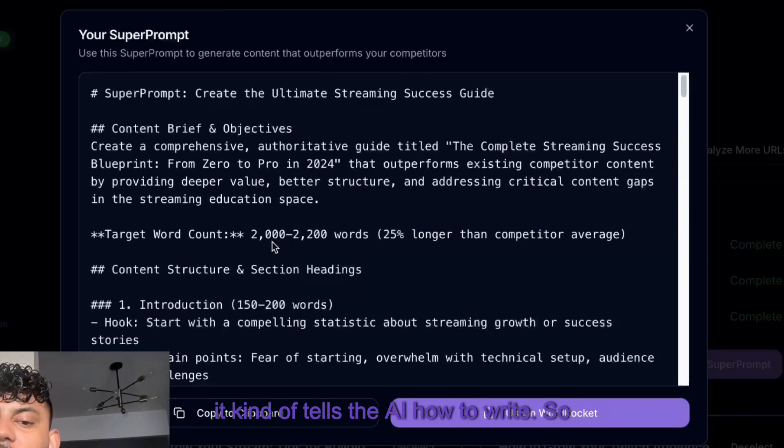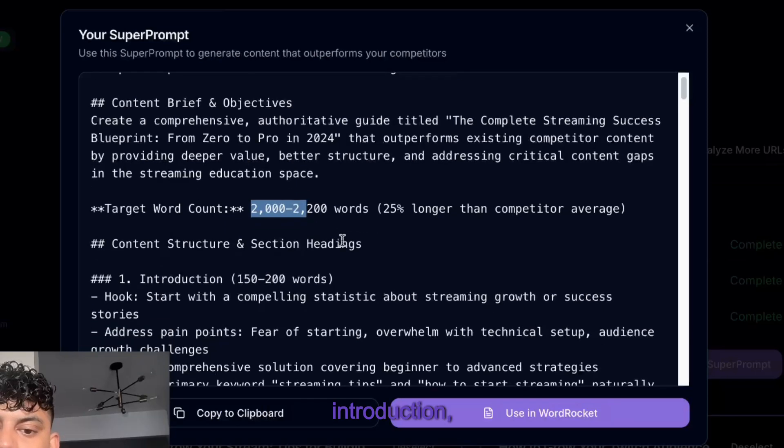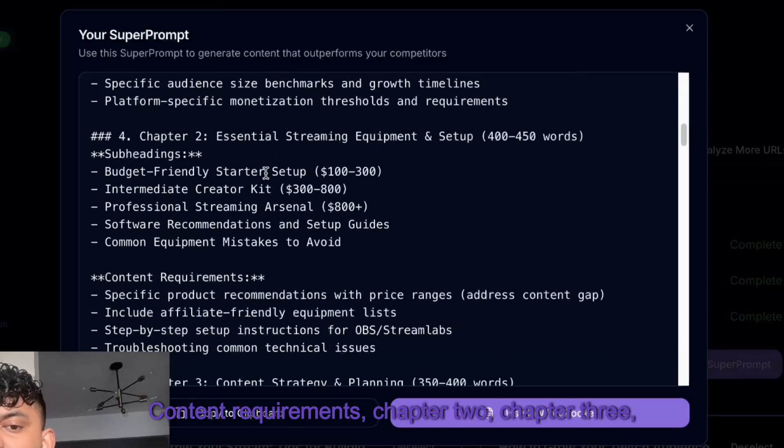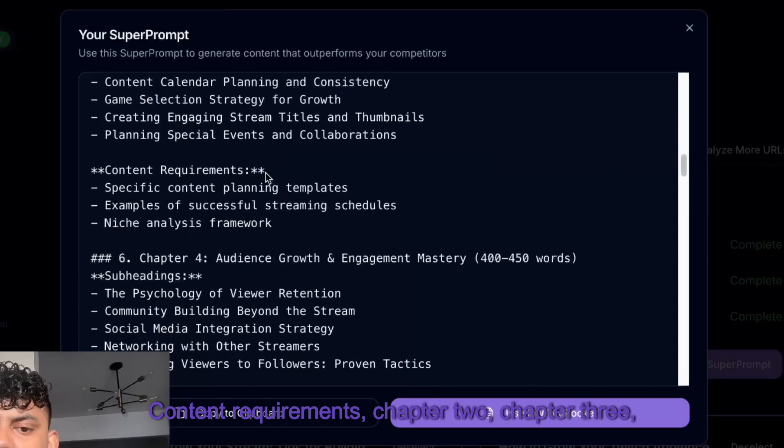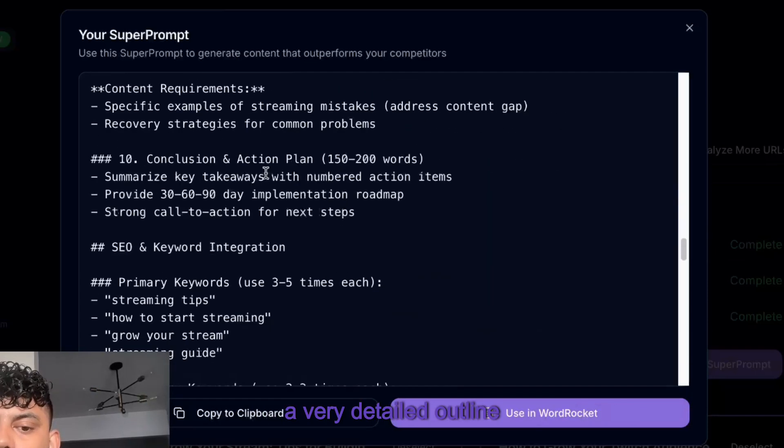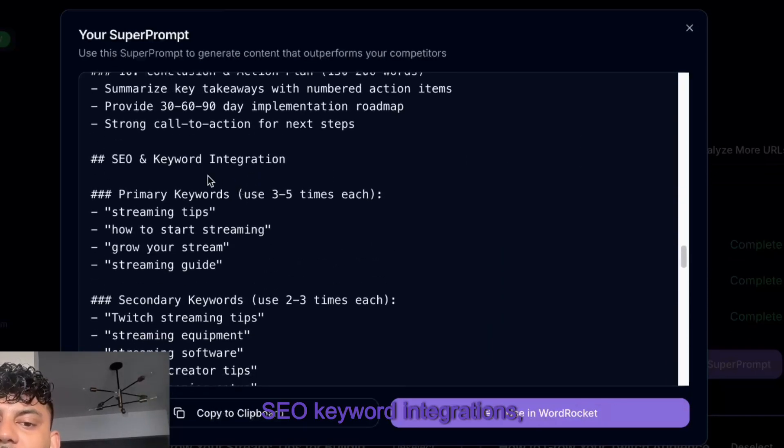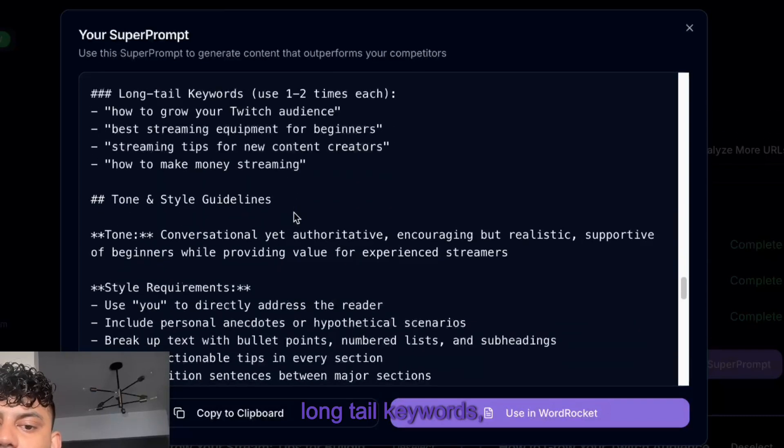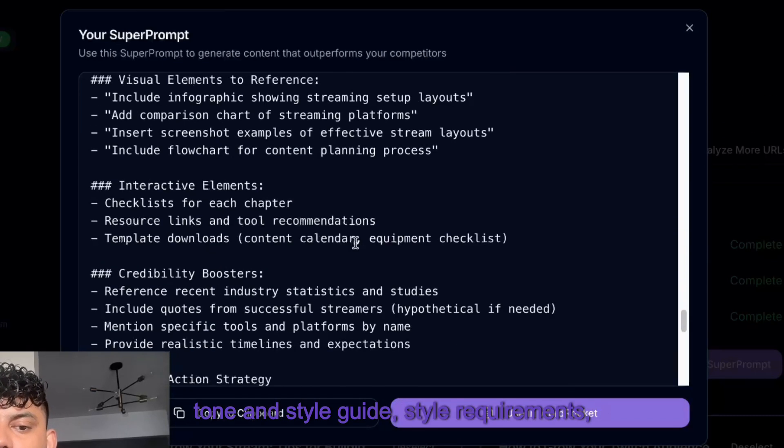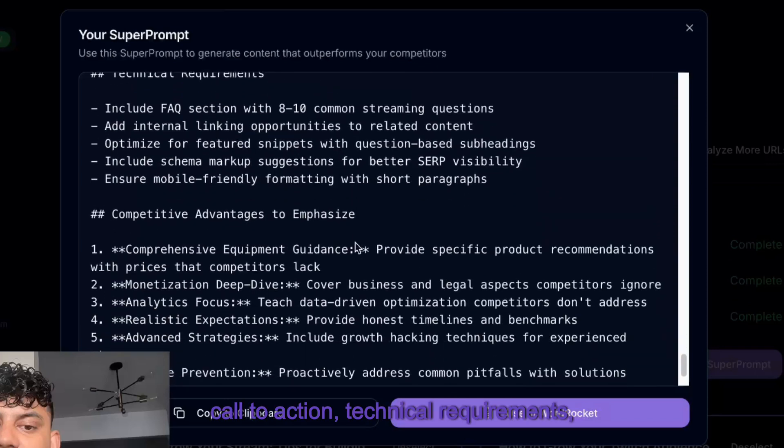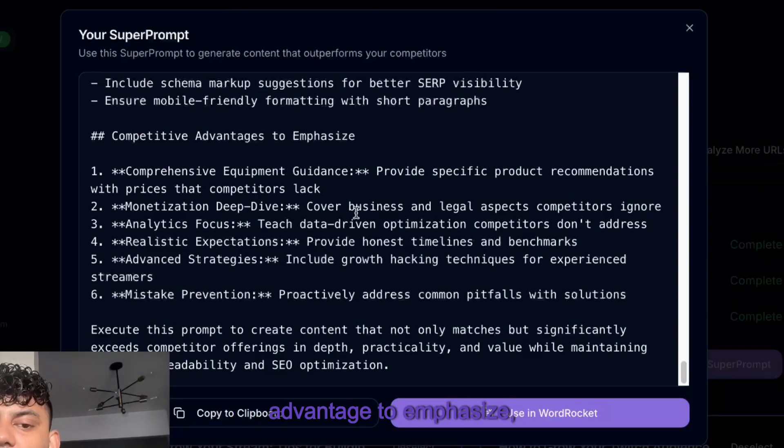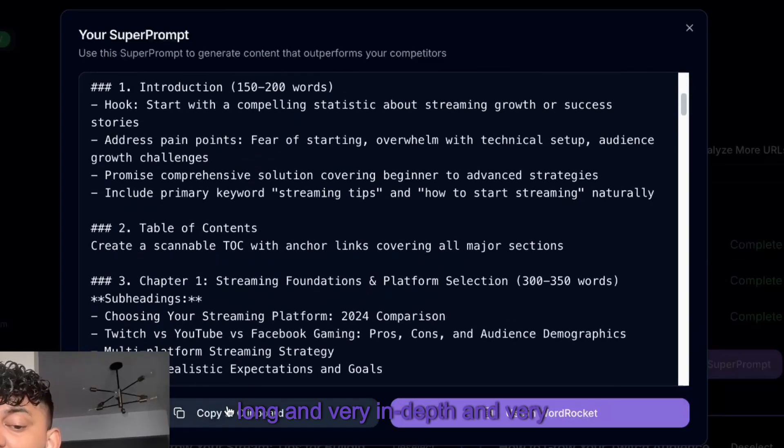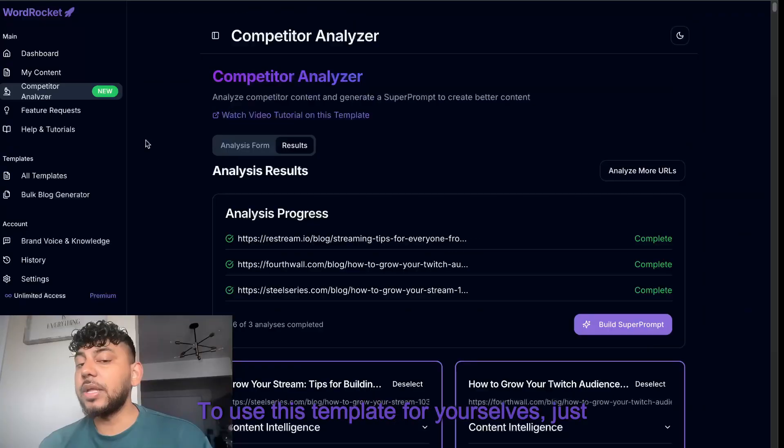Our super prompt is completed. As you can see, it is very long, very in-depth, and it tells the AI how to write. Target word count: aim for 2,000 to 2,500 words, introduction, breakdown, table of contents, content requirements, chapters 2, 3, 4, SEO and keyword integrations, long tail keywords, tone and style guides, visual elements, call to action, technical requirements, competitor advantages. This is a pretty long, very in-depth, and very effective prompt.